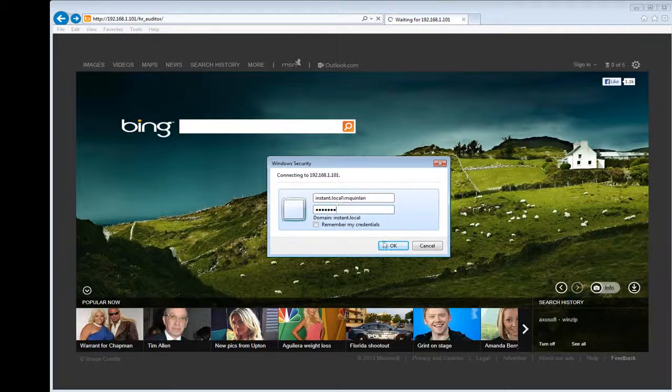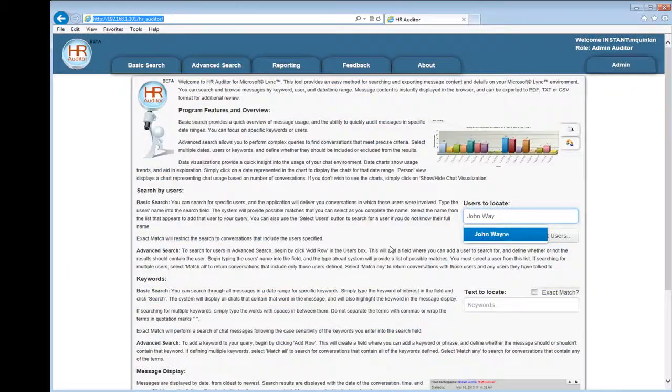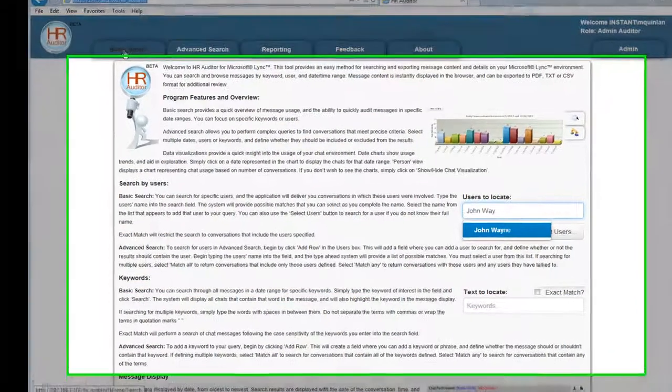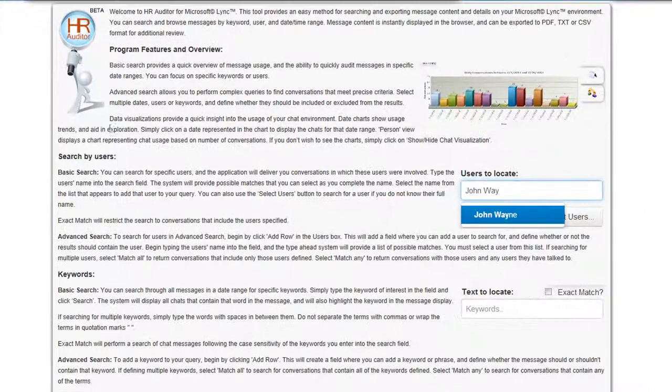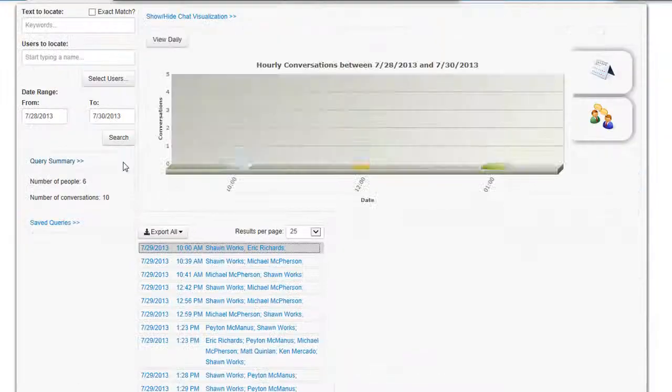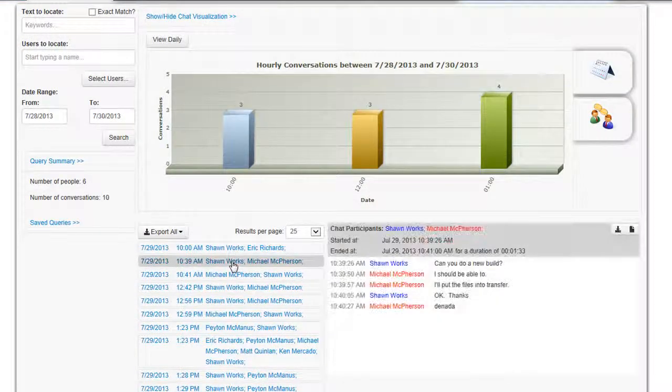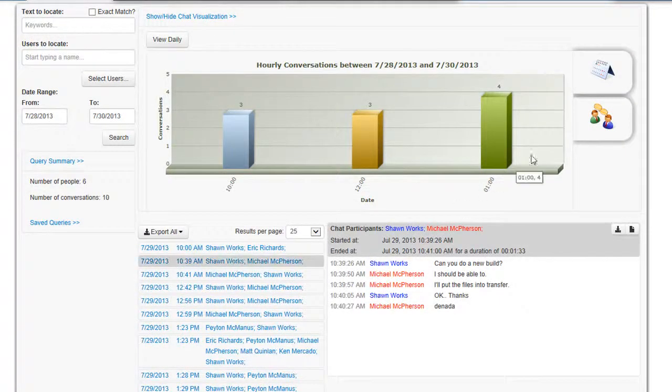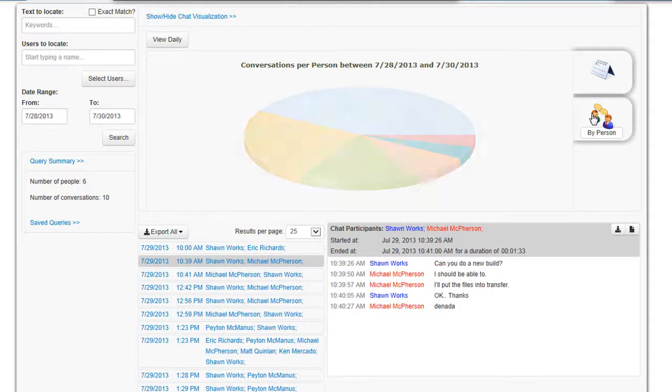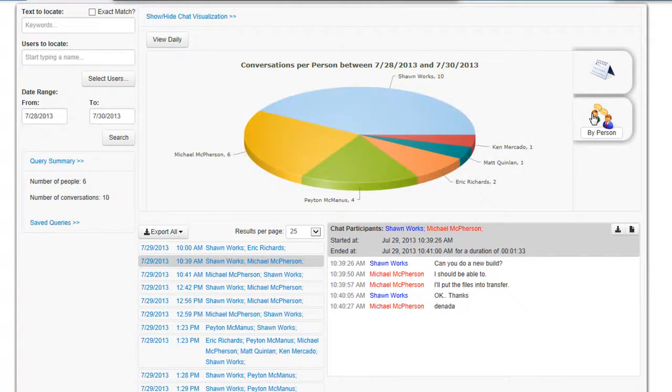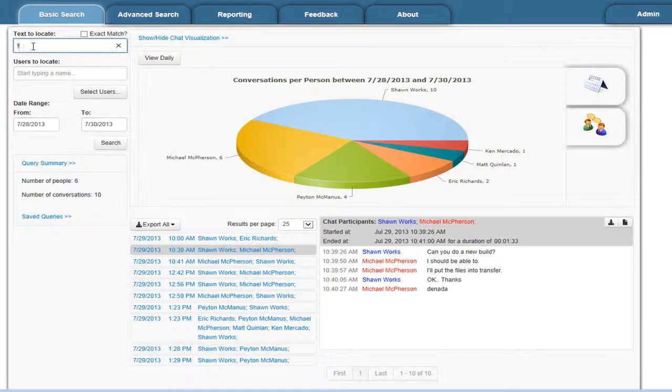Here we'll authenticate into our application, which we'll run on-premise, and we'll go into basic search. Basic search is used for search and discovery and exploration. Here we'll look at conversations over the last two days and get visualizations of all the Lync IM conversations that took place over the last two days.